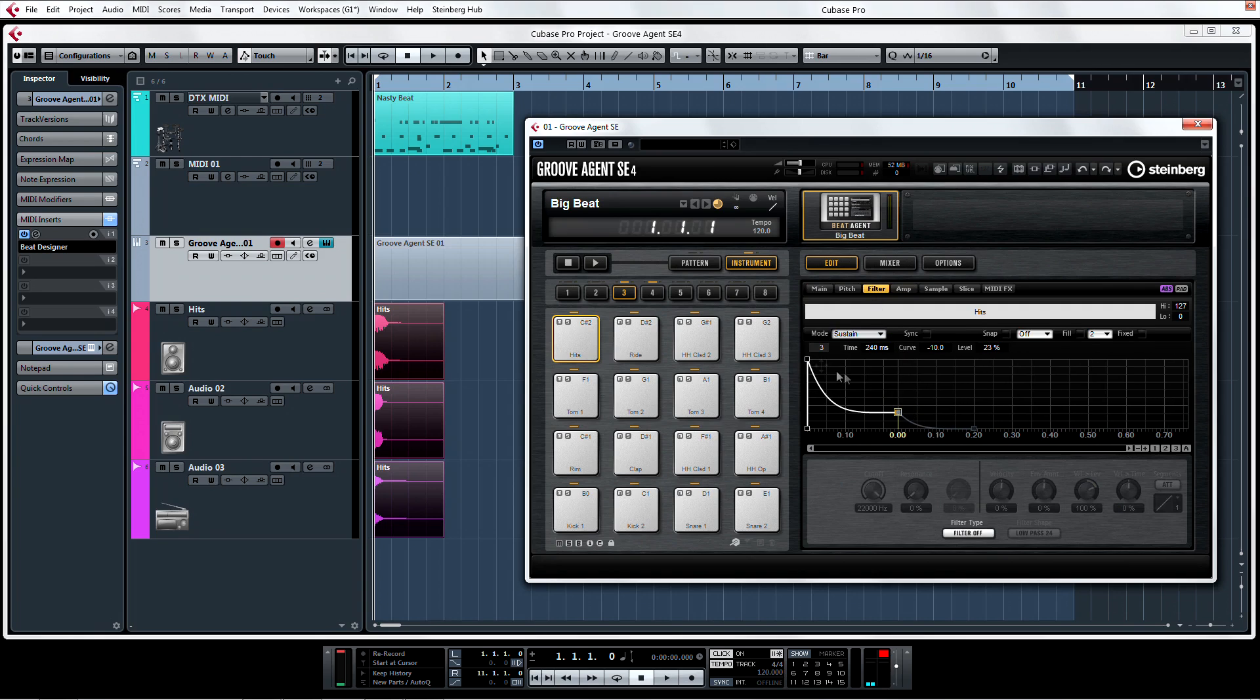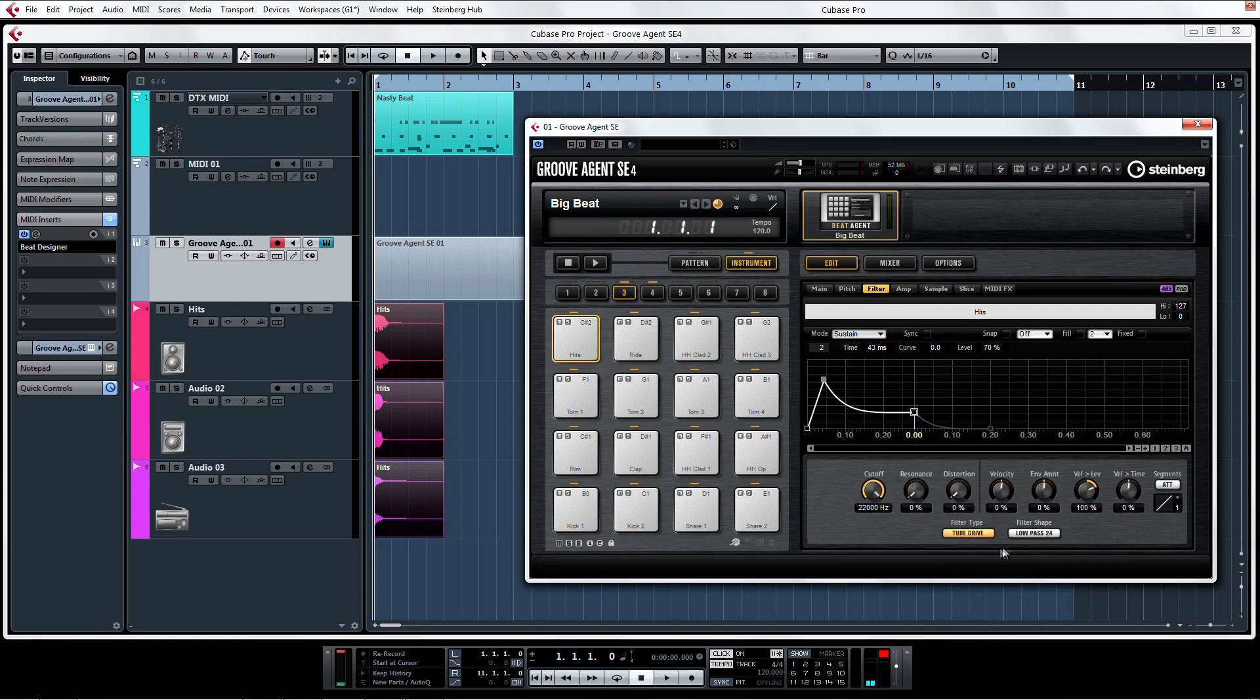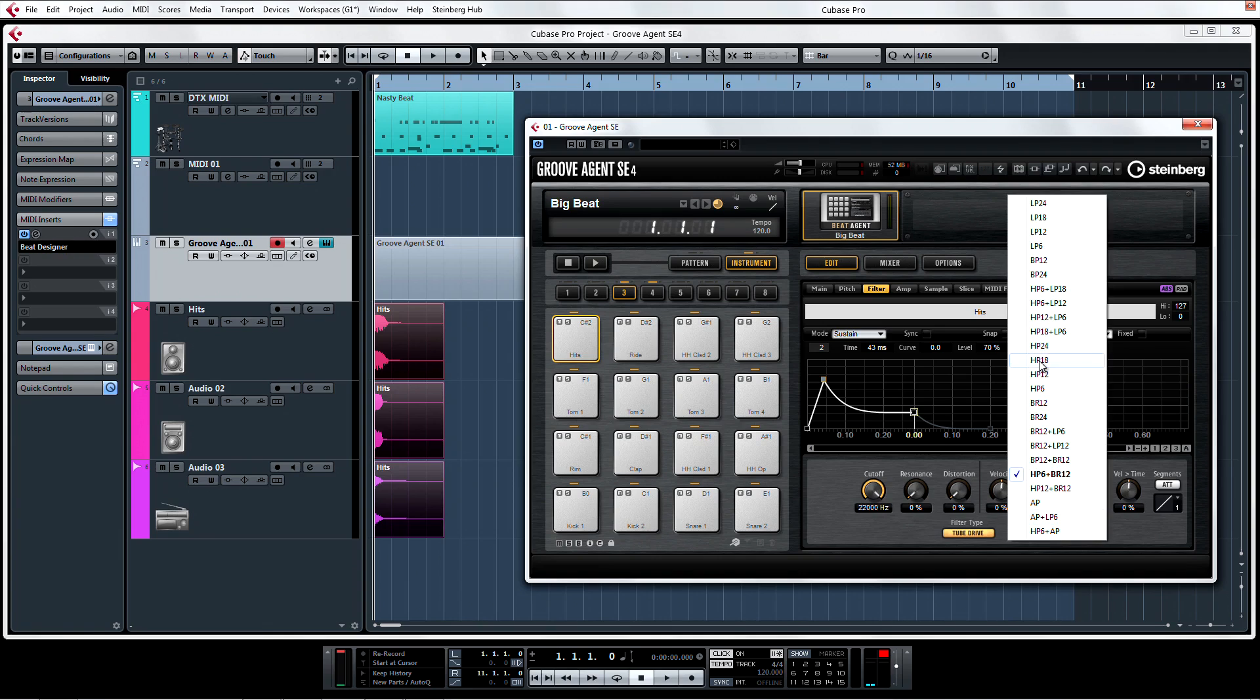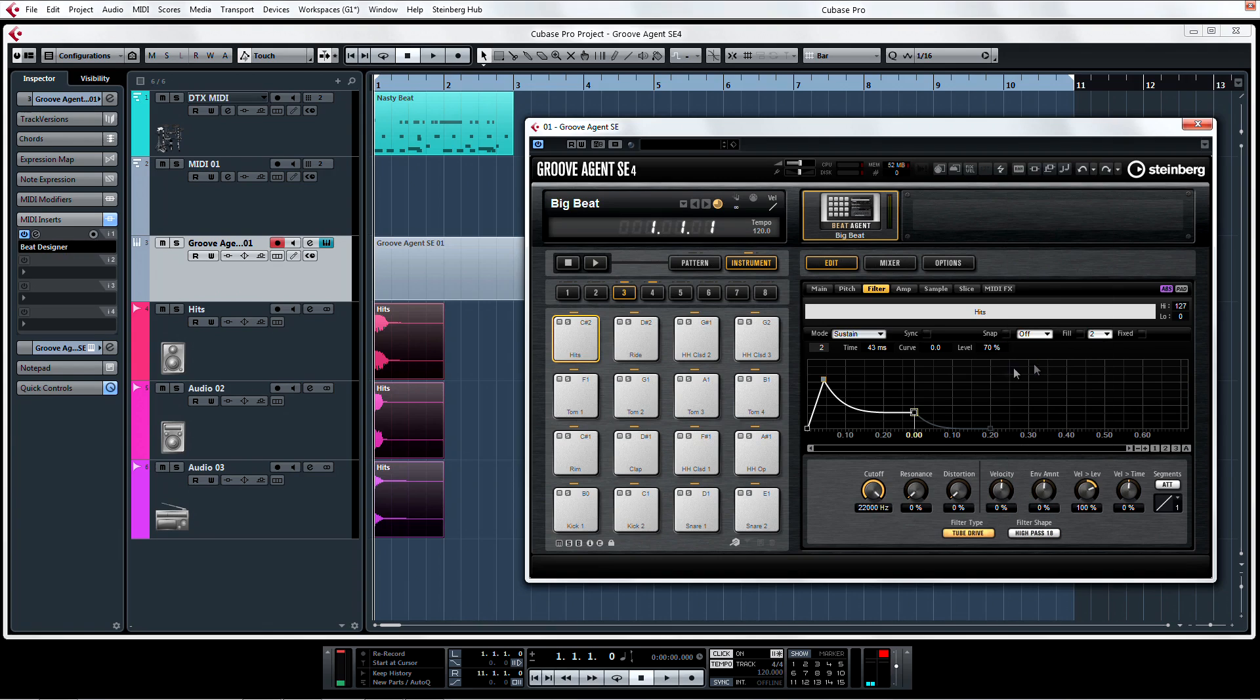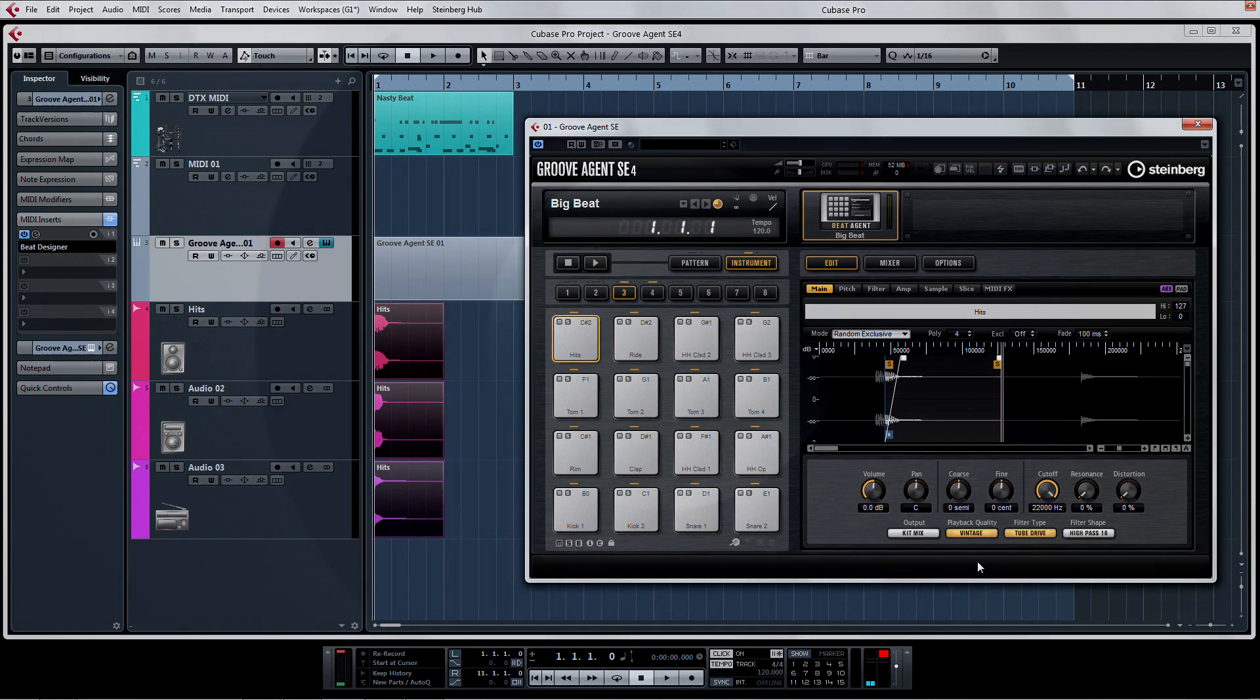Speaking of filters, not only do you have many different filter modes, but 24 different filter shapes to choose from. There's even three different sample playback qualities: Standard, Turntable, and Vintage.